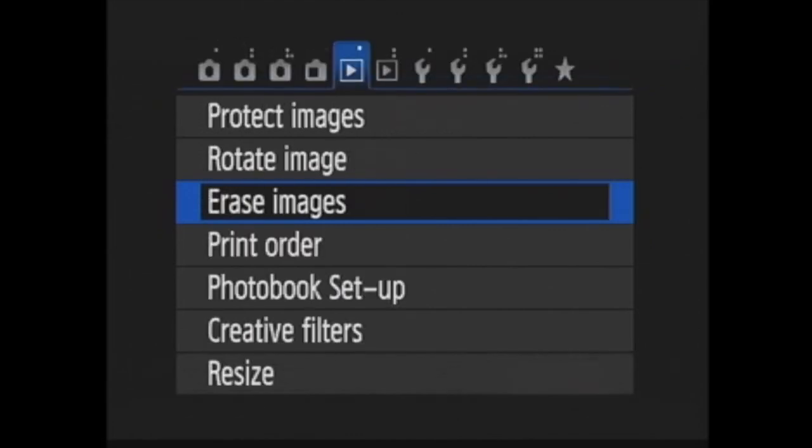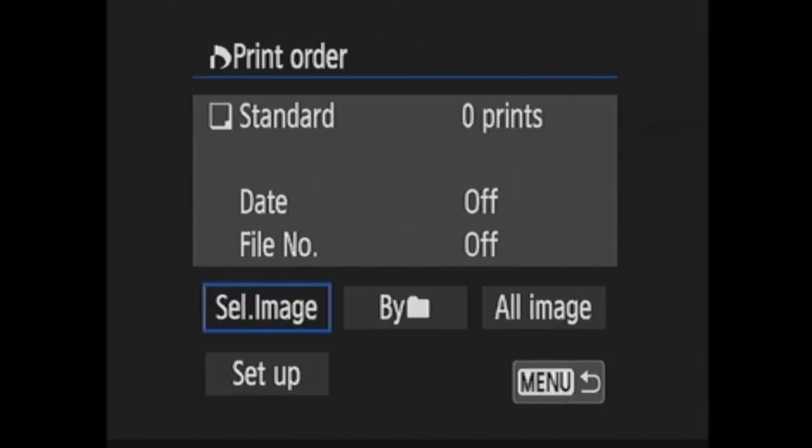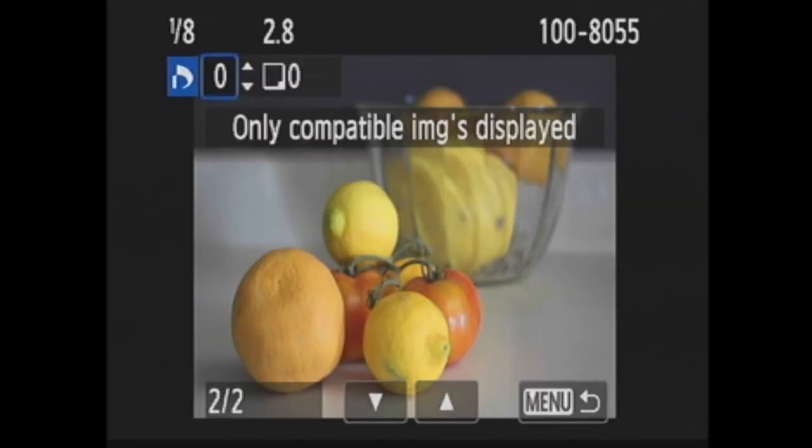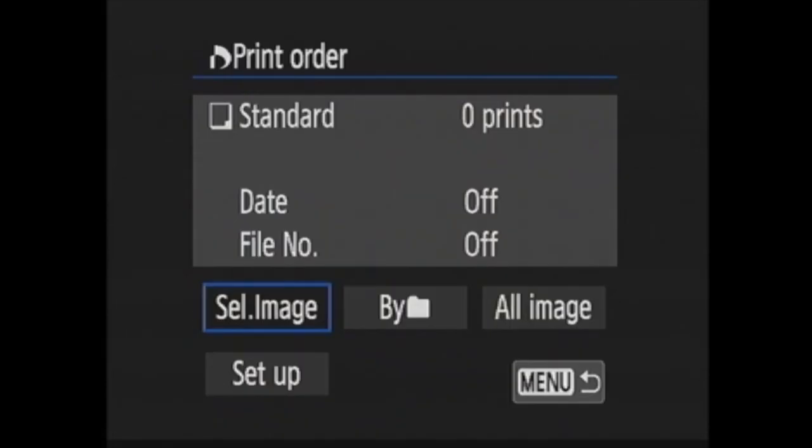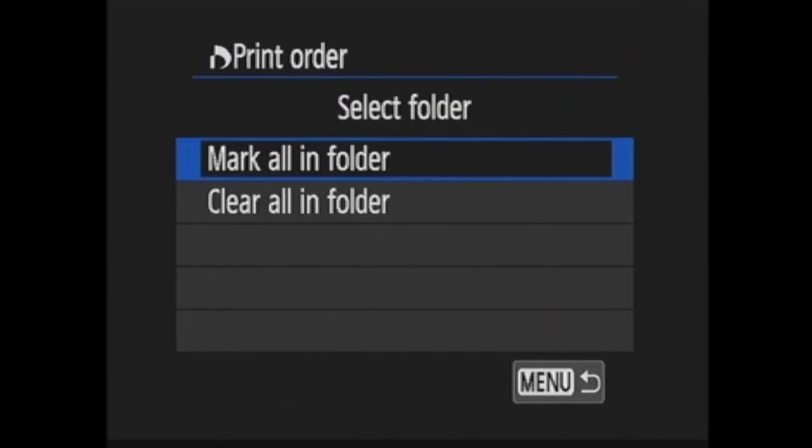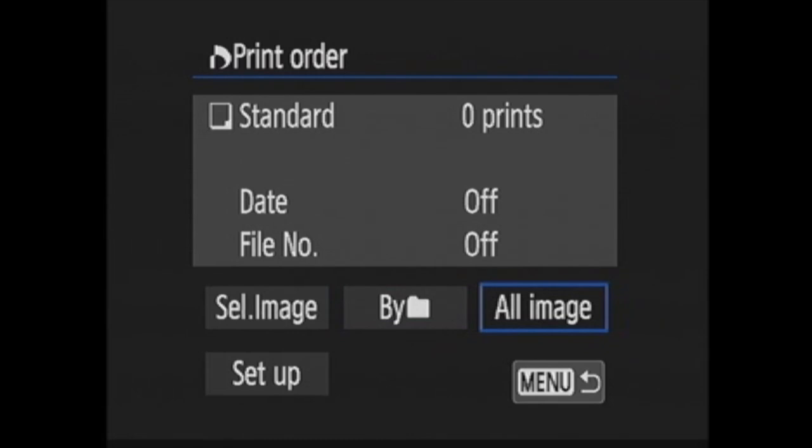Next is print order. Here you can choose images to be printed. This only works with printers enabled with the digital print order format or DPOF. When you go to select image, you are taken to playback where you can use the up and down cross keys to choose the number of prints you would like of each image. Or you can choose by folder and mark all in a folder or clear all in a folder. You can also choose all images.